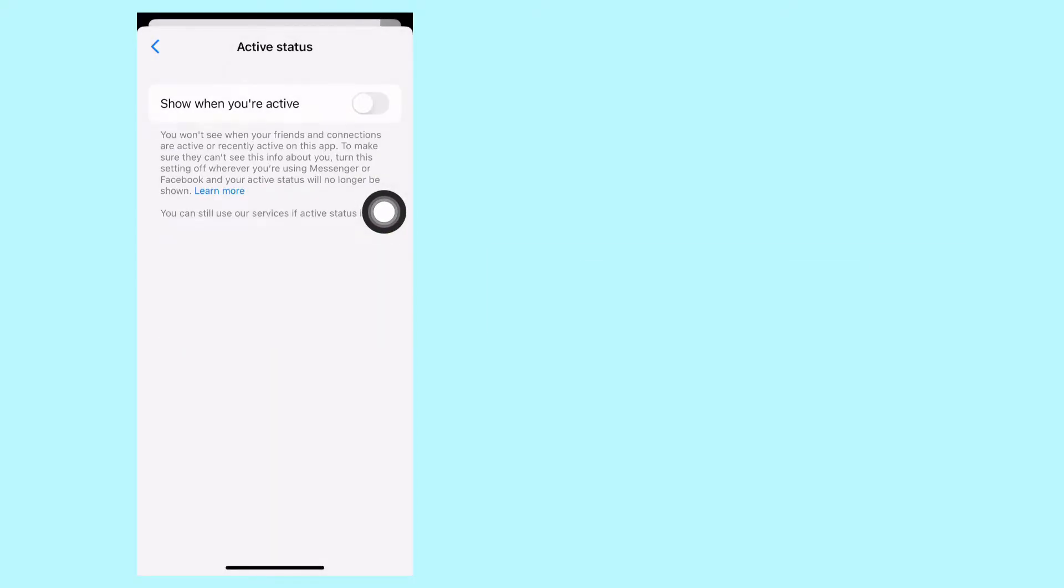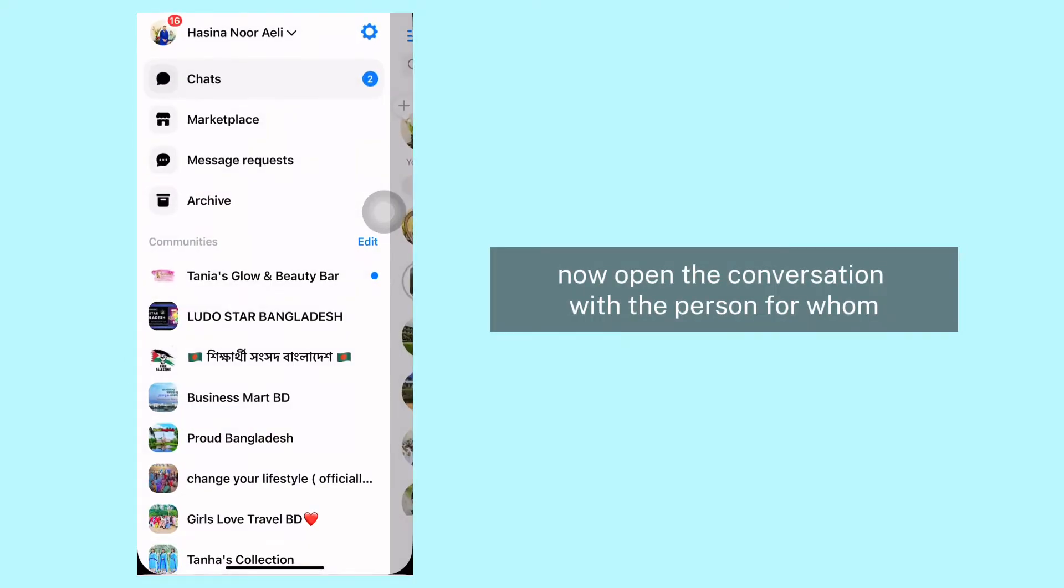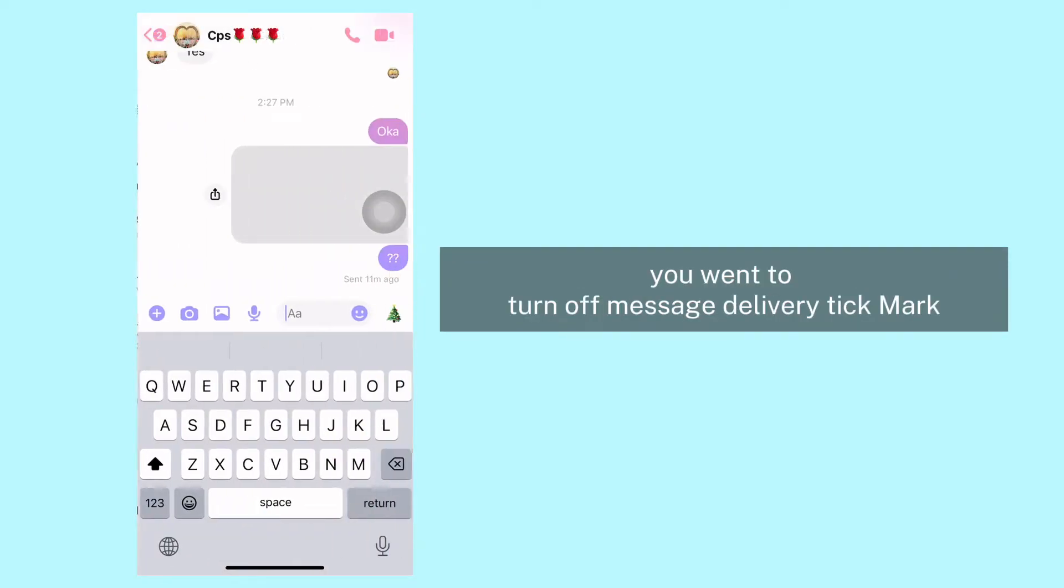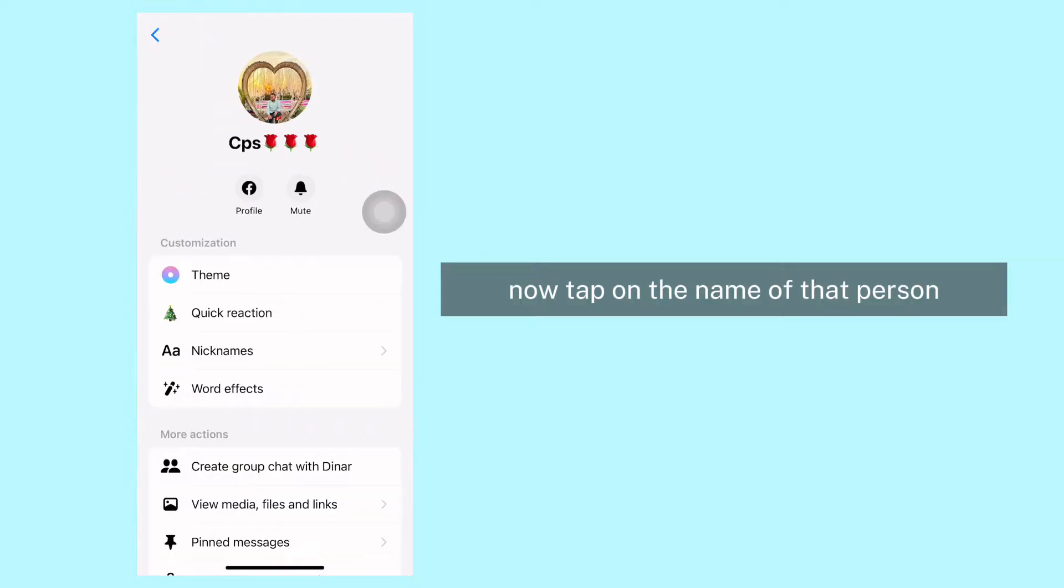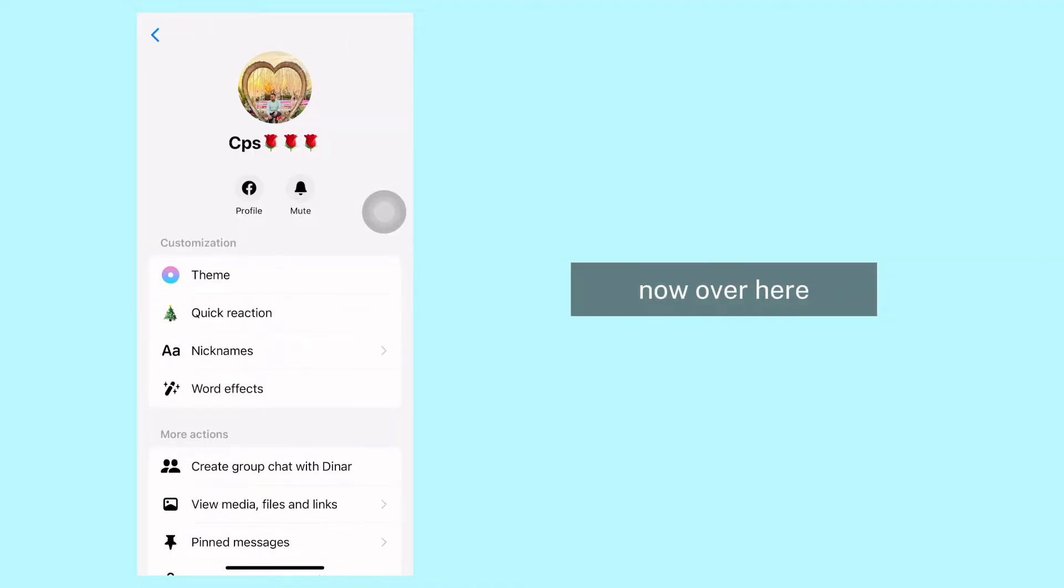Now open the conversation with the person for whom you want to turn off message delivery tick mark. Now tap on the name of that person. With that, you will enter this kind of page. Now over here you...